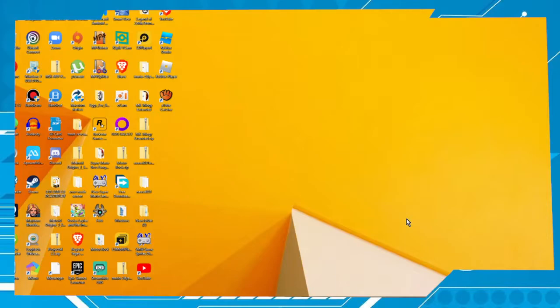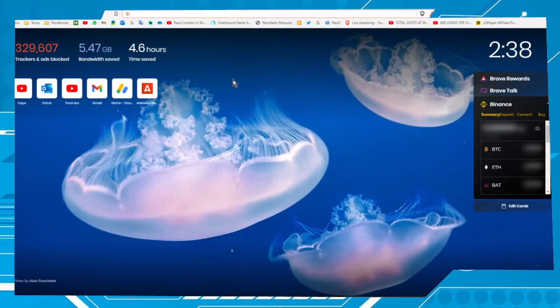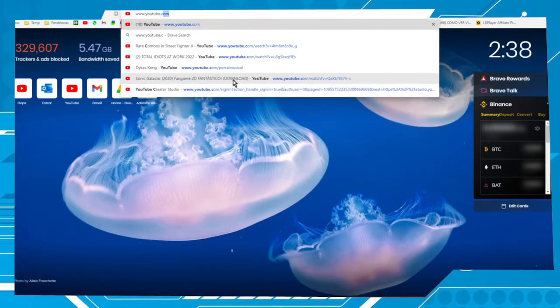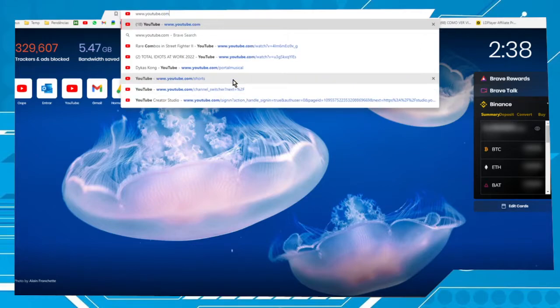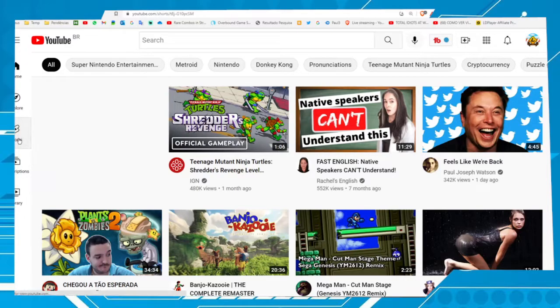Hello buddies, in this video I'm gonna show you how to access YouTube Shorts using your PC. First thing you have to do is access your web browser — in my case it's Brave. Now type in your address bar www.youtube.com, press enter, and here we can see the option Shorts — click on it.